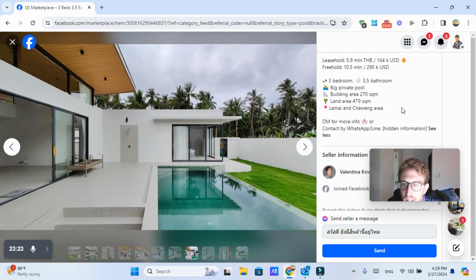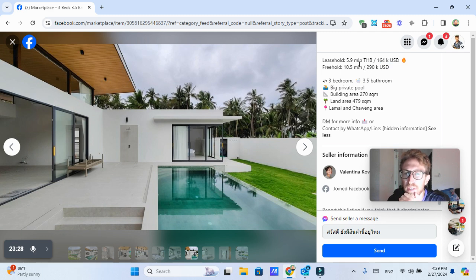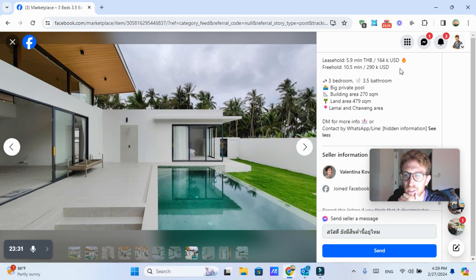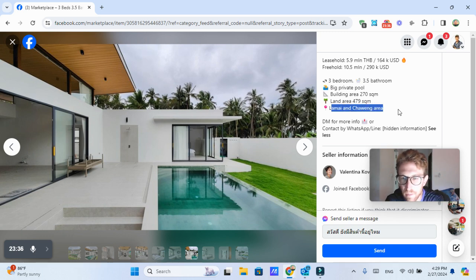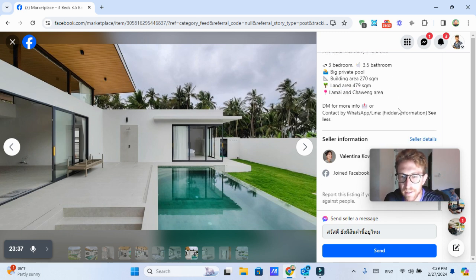And that's about $160,000 USD. It's freehold, which means that you don't actually own the house, but you will wait, you own the house, but you don't own the land.